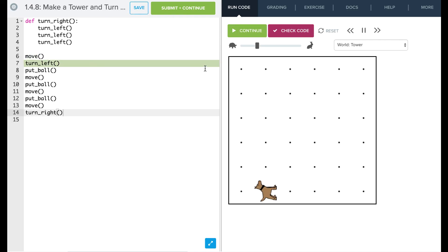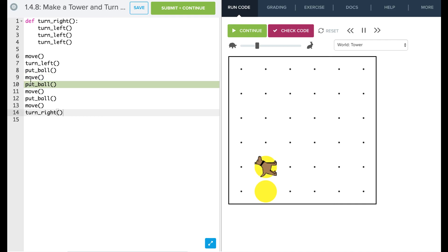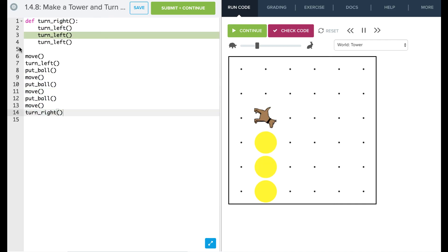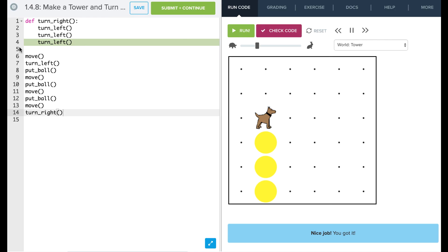Now that we're calling our function it should execute these commands and you'll notice as it goes and executes the commands this line that's showing where we're executing is going to jump up into that function and come down and run the lines. And there we go, we've now taught Carol how to turn right. So now it's your turn to play around in the editor.